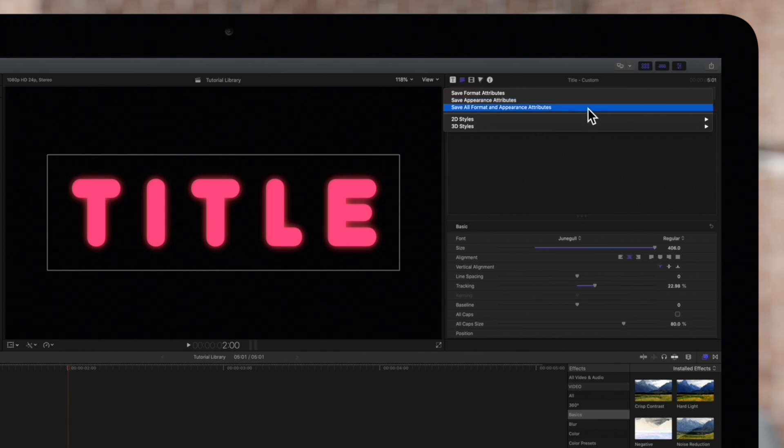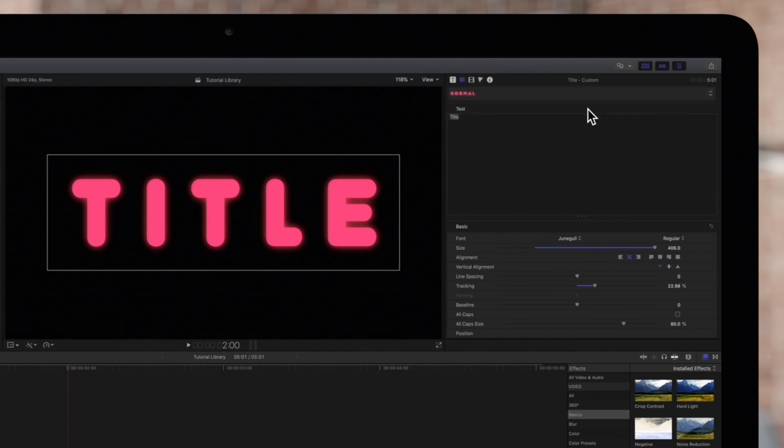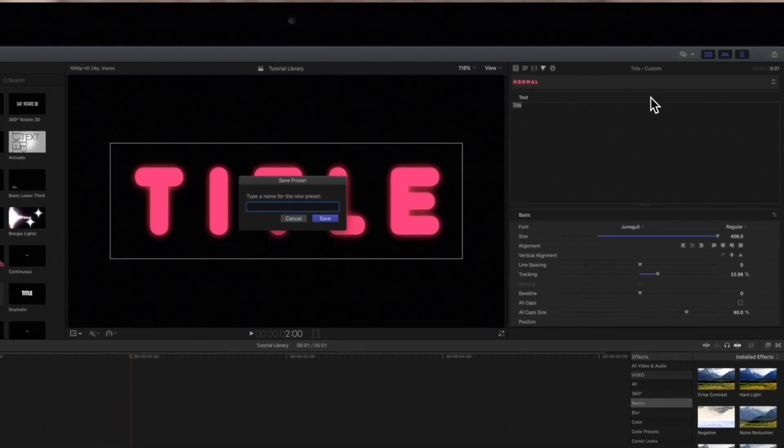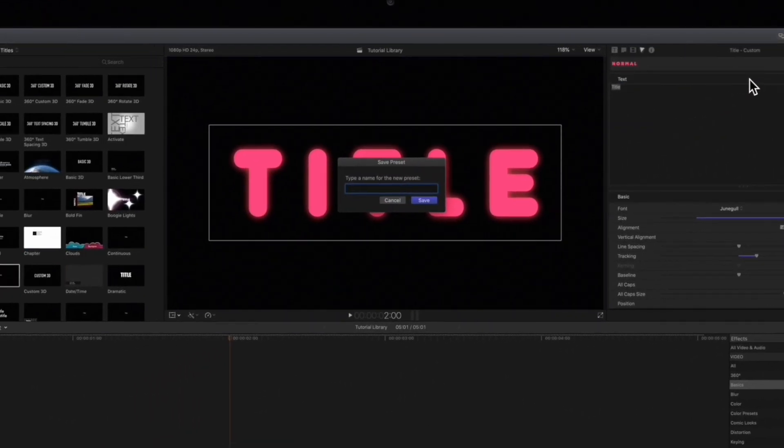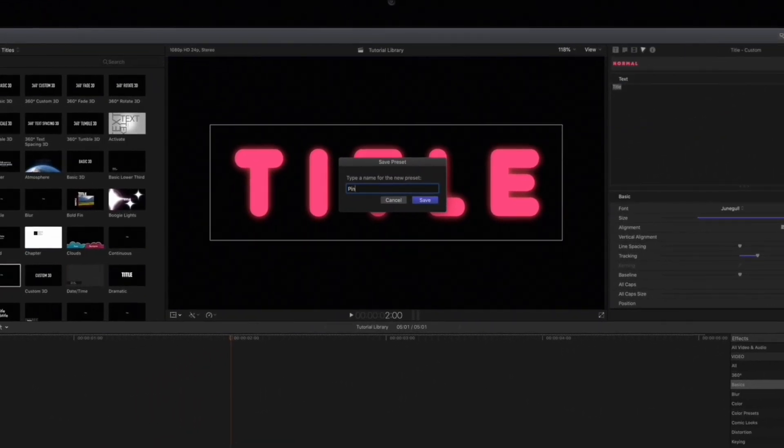Or we can save all Format and Appearance Attributes to save every change we made on our text. We'll choose that one. Now we'll type in a name for our new preset and just hit Enter to save.